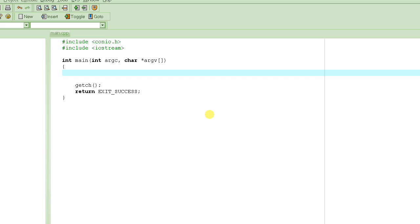Suppose we have a classroom which has six students. We want to write a program that will ask for each of the students' age, and then it will print out the average age of the class. Very simple — just ask for the ages of each of the six students, and then compute the average of all those ages.